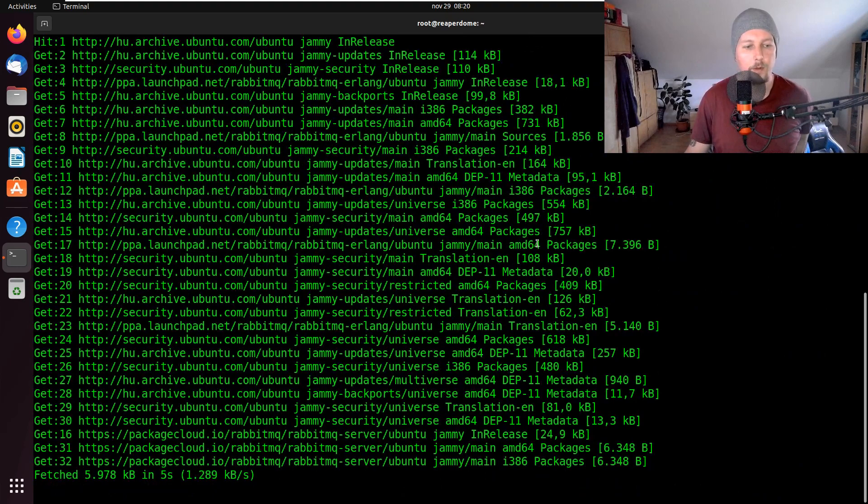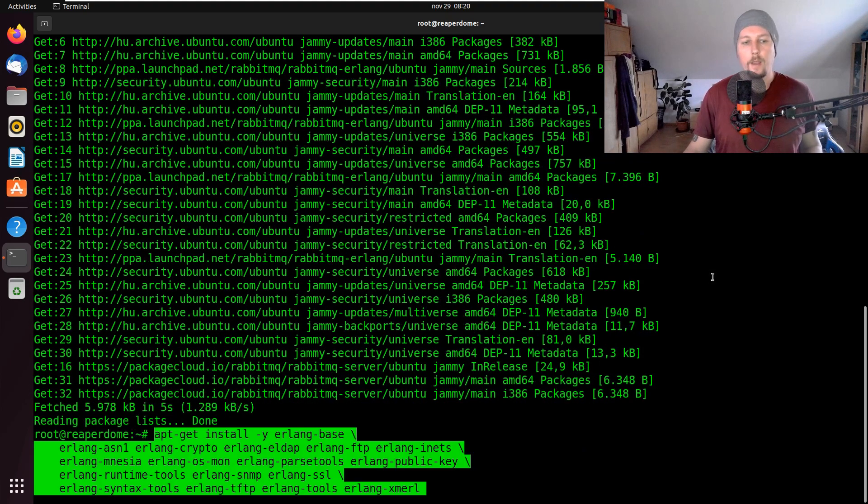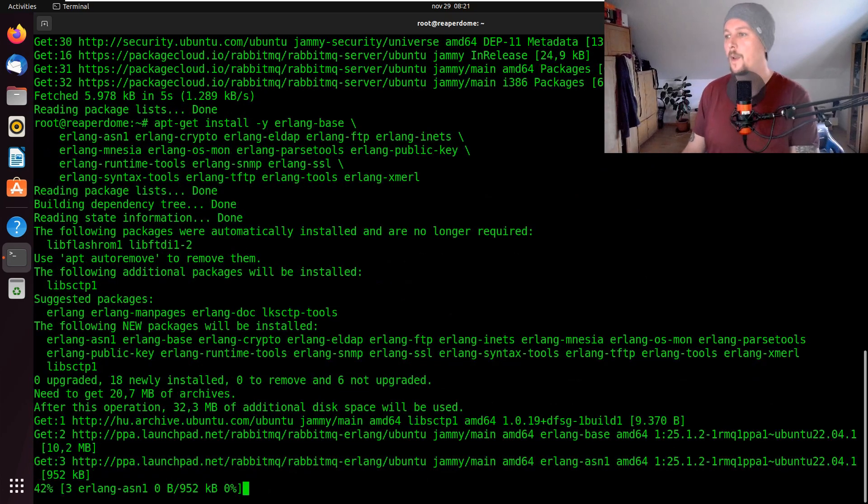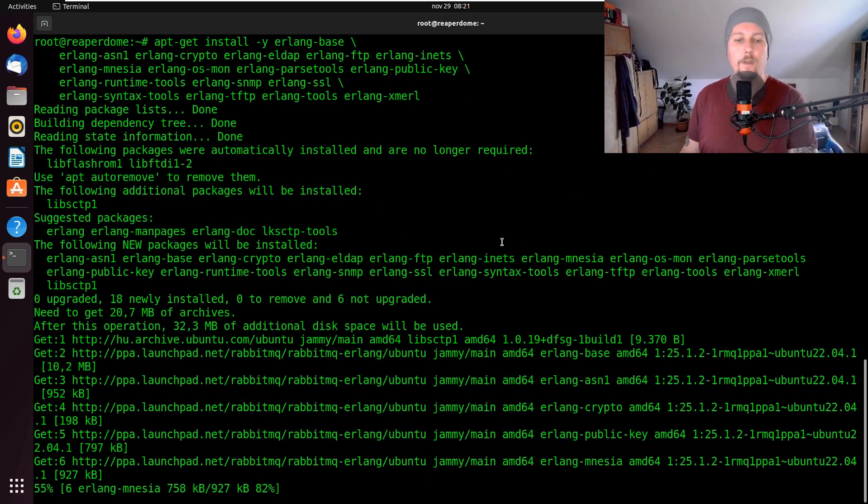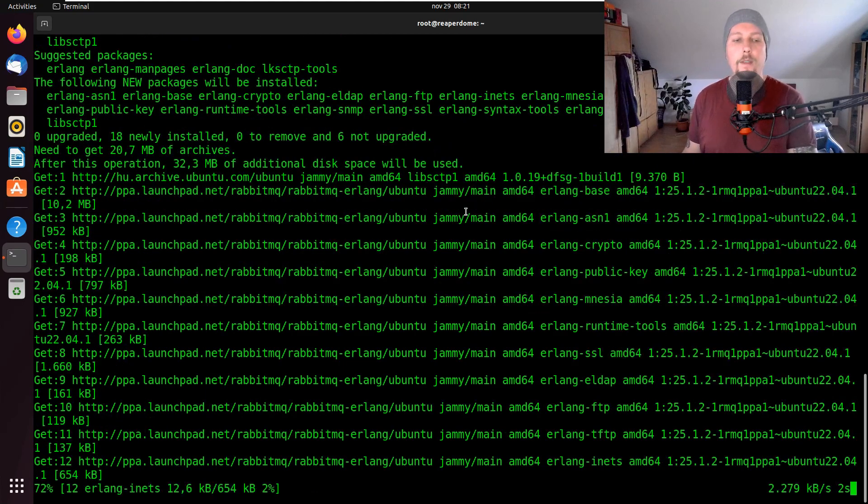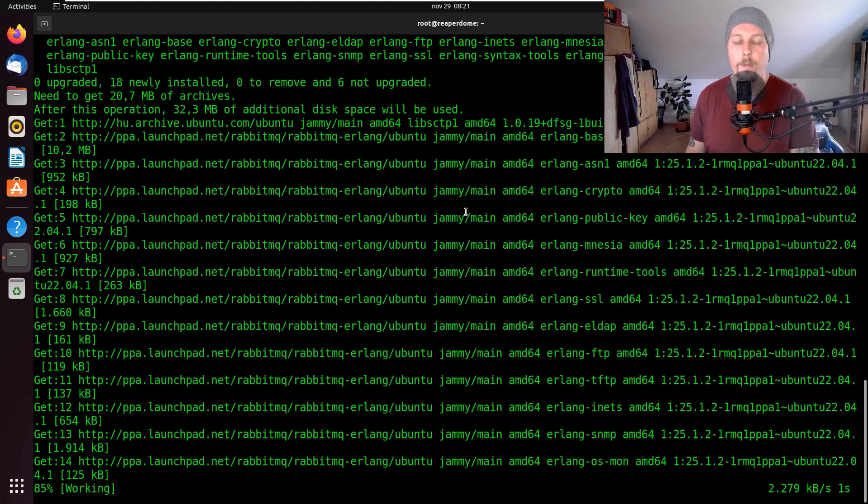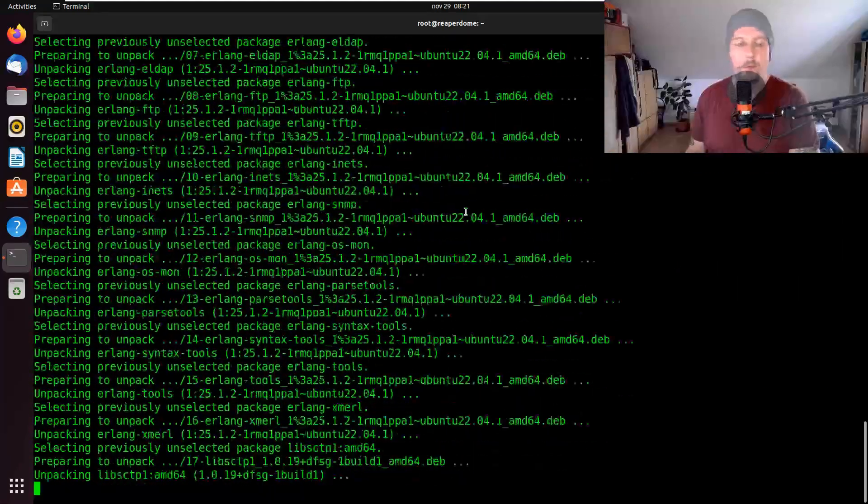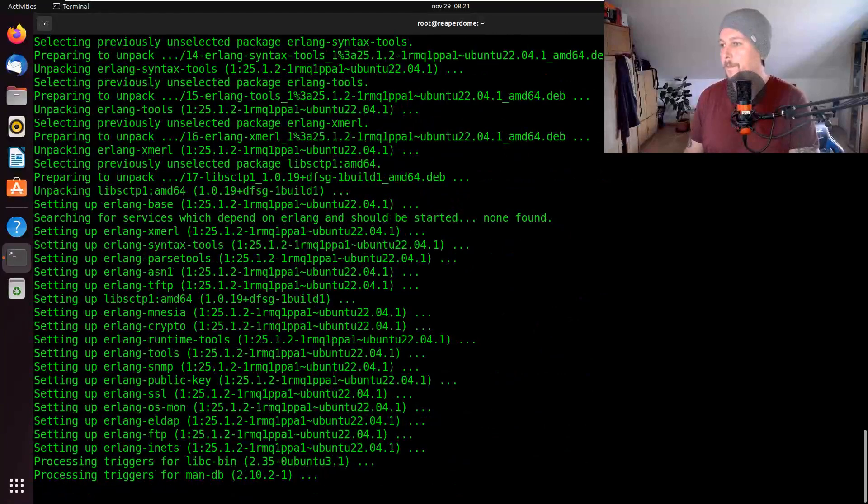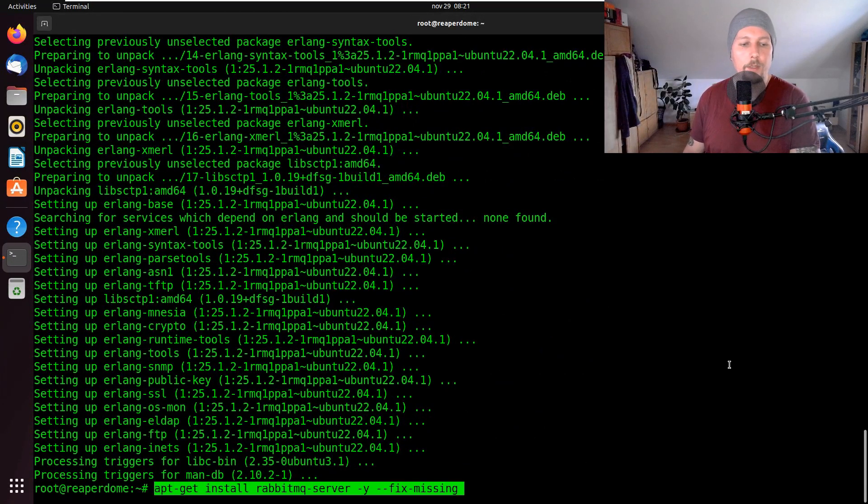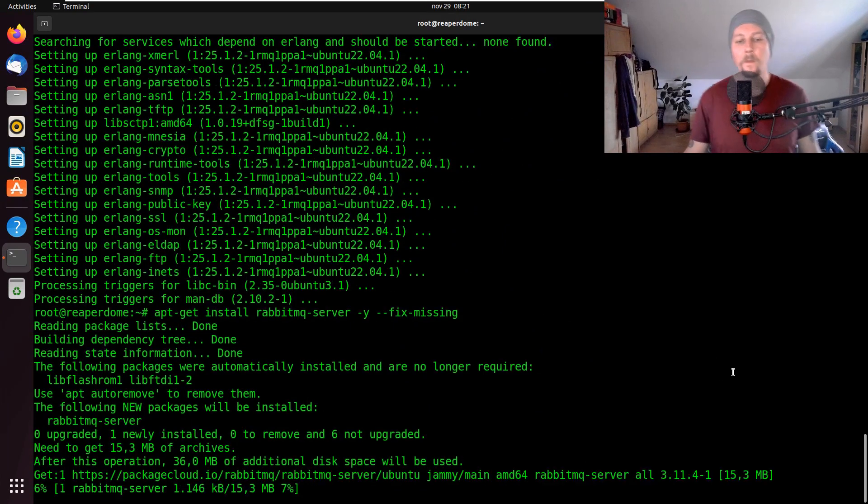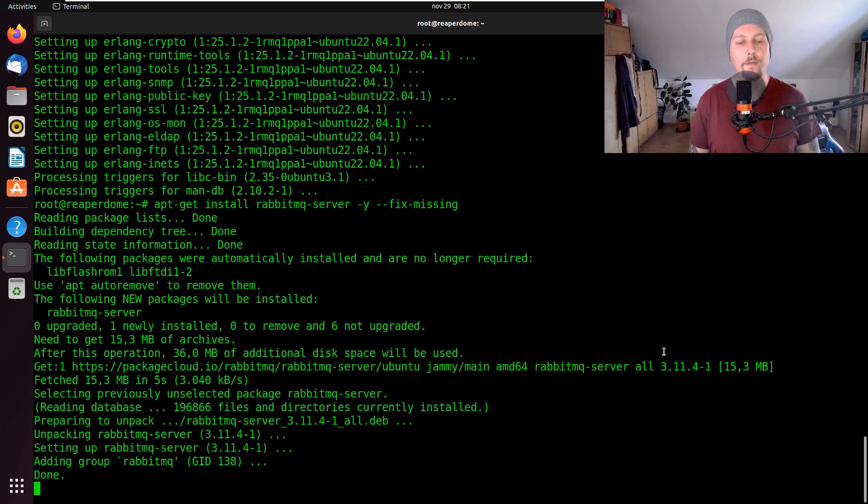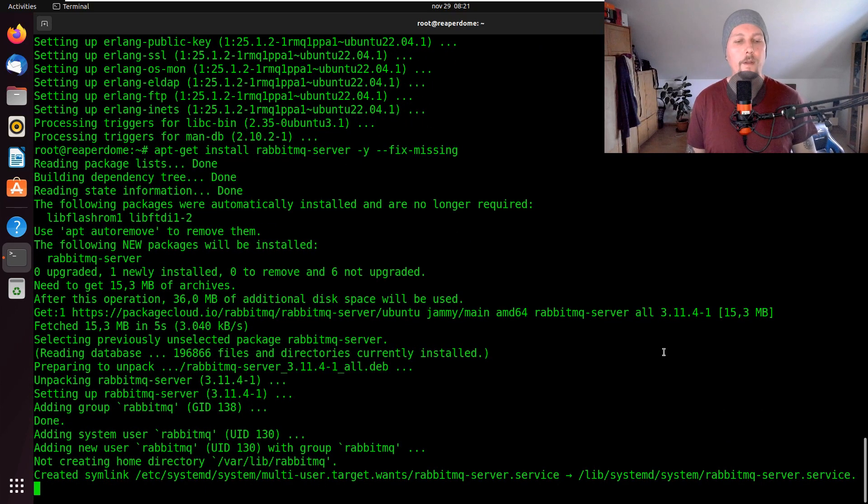So once the installation is complete, all that is left is to install the RabbitMQ server and we are going to use the --fix-missing here. So let's paste it. Once the server is installed we should be verifying whether it's running and working properly with the systemctl command.